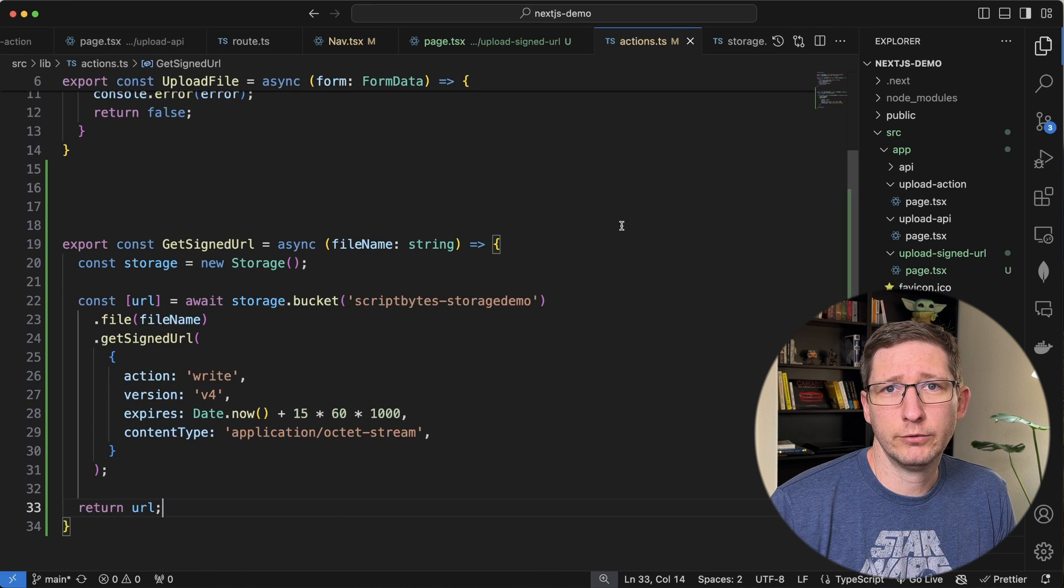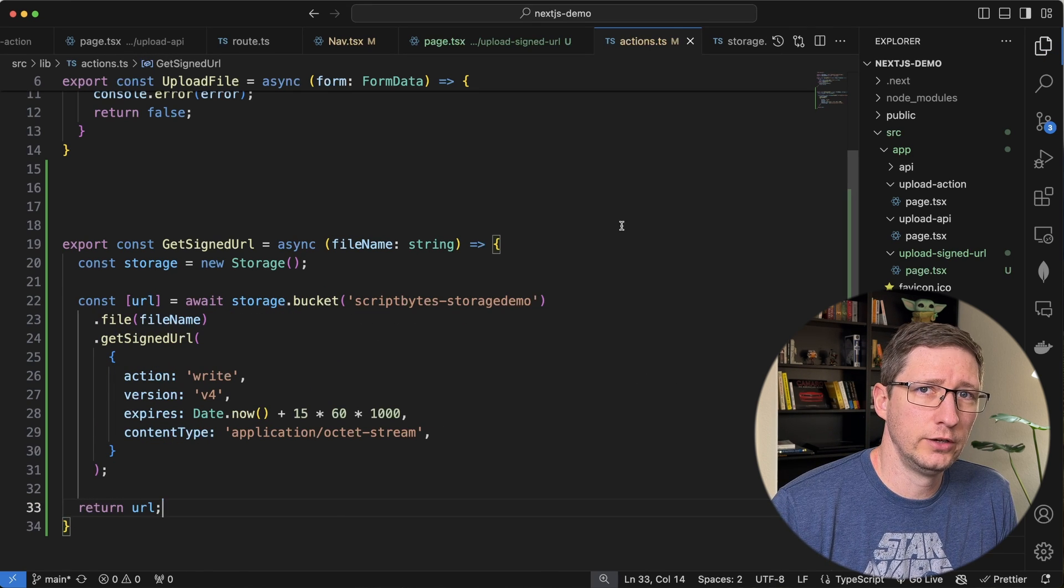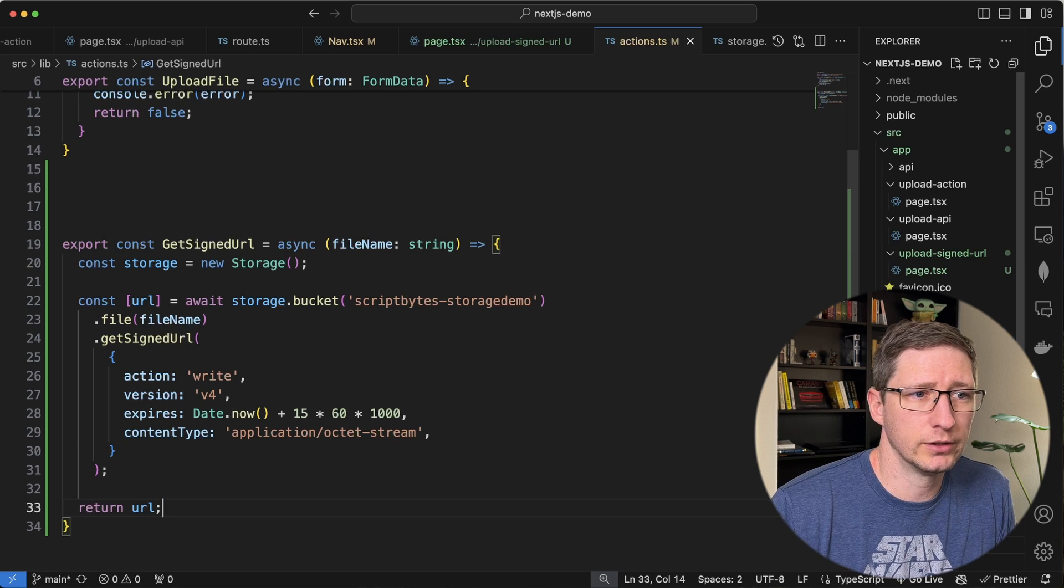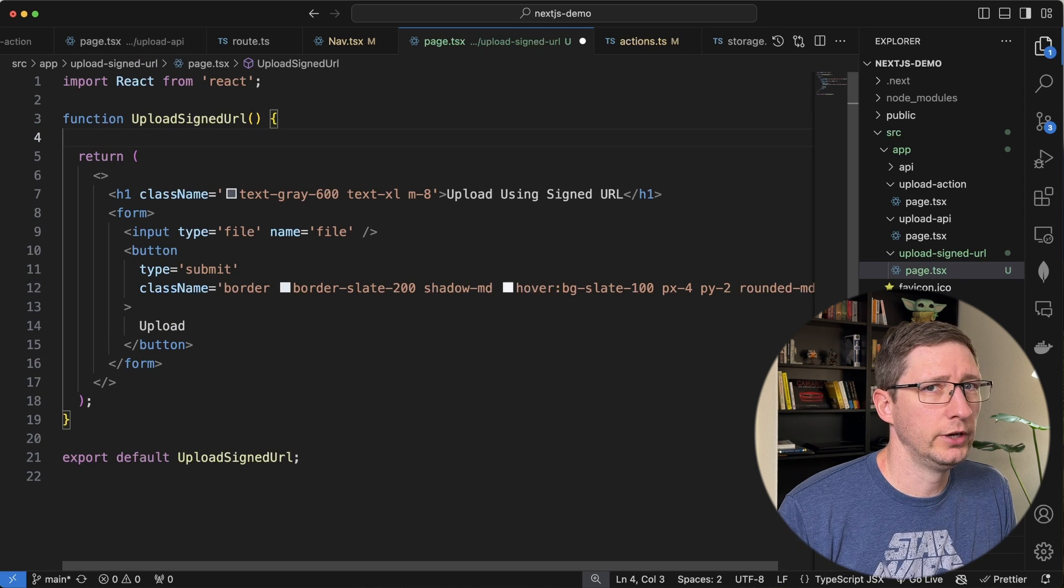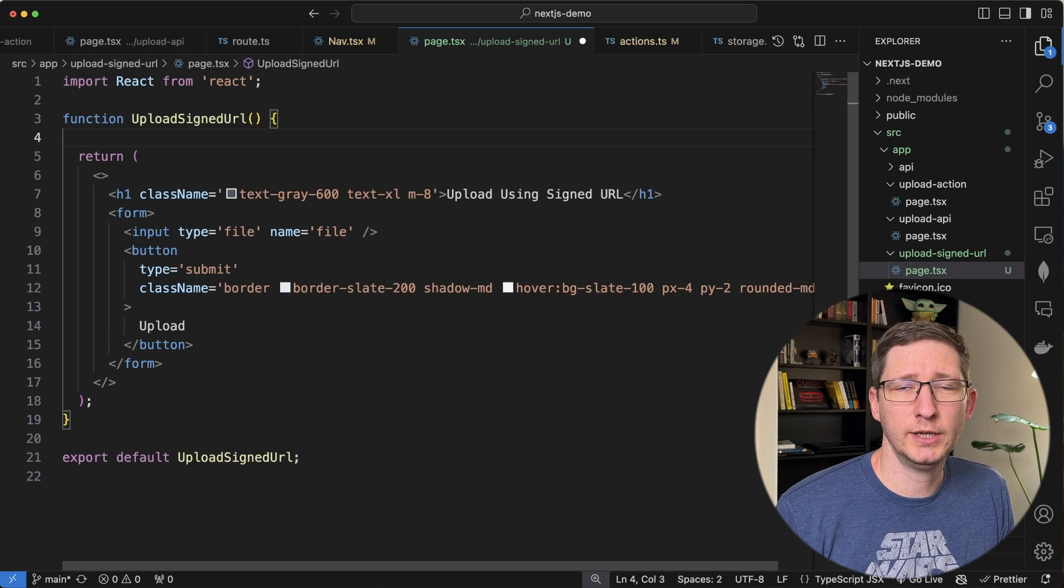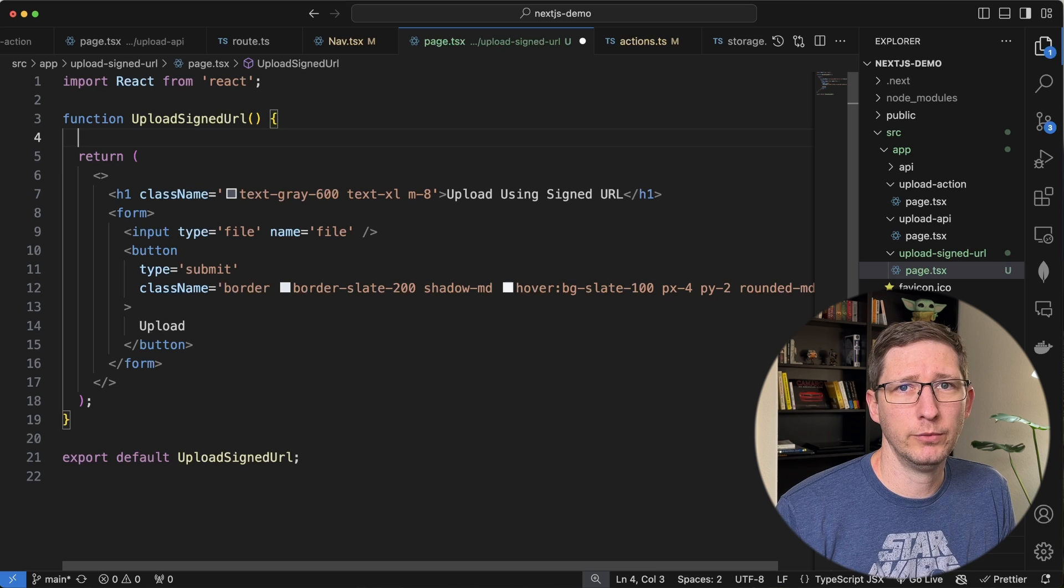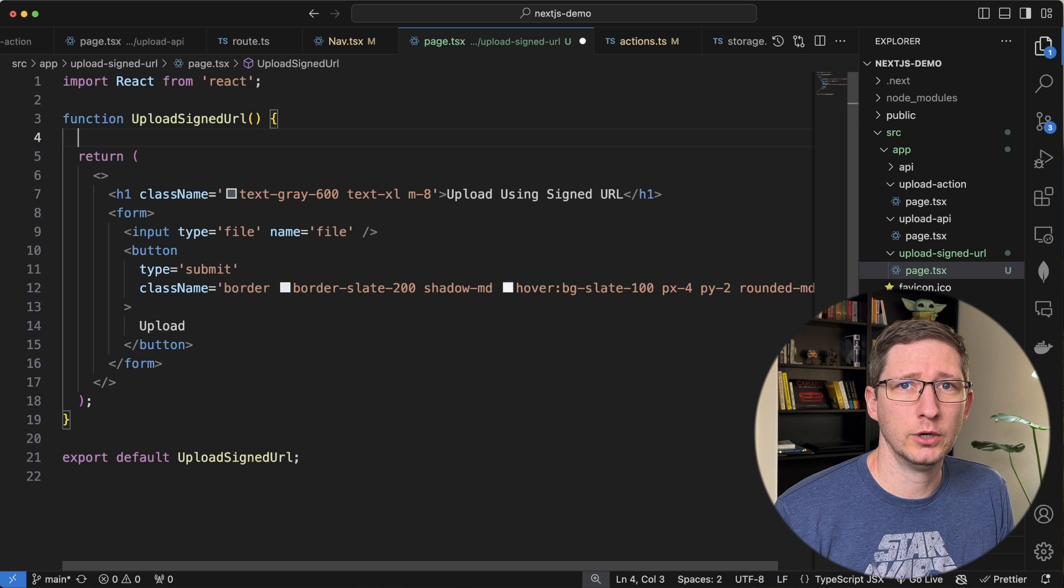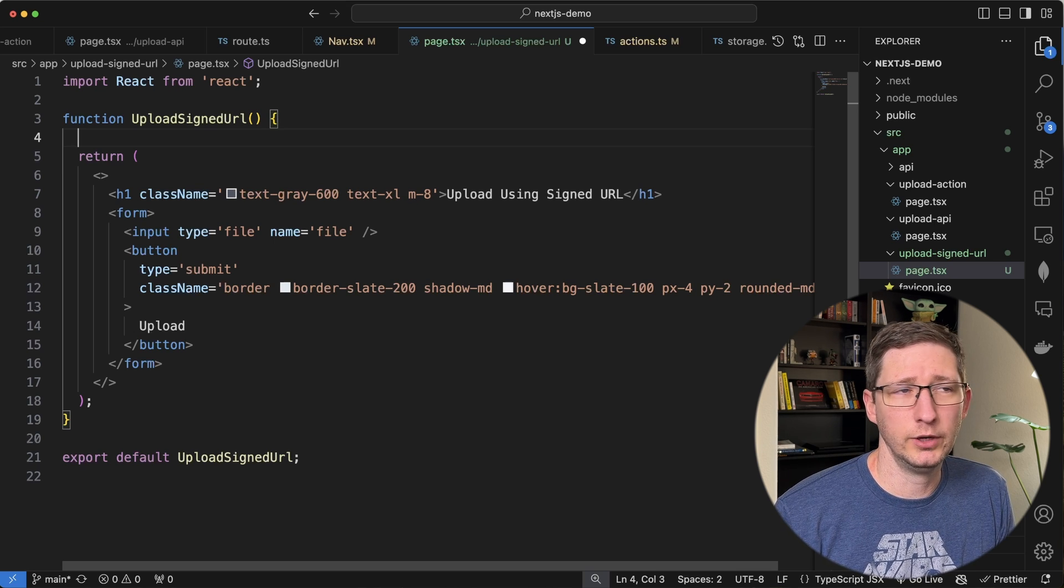Now let's go back to our page. Let's call this to get our signed URL and then use that to upload our object. And the way I'm going to do this is I'm going to create a new method that's going to handle the submit action of our form. And then from there we're going to call that get signed URL method. And then we're going to upload the object.